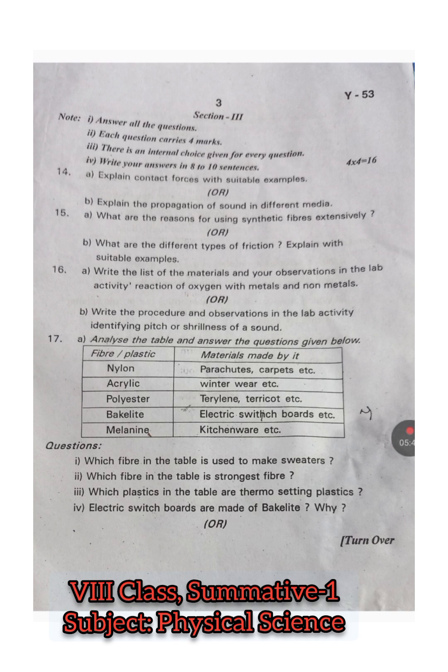Question 16: Write the list of materials and your observations in the lab activity - reaction of oxygen with metals and non-metals. We did this activity in our lab, so you have to list the materials. One question is always from experimentation and field investigation, which is lab-related - academic standard three. The choice is: Write the procedure and observations in the lab activity - identifying pitch or shrillness of a sound. That is also a lab activity related question.